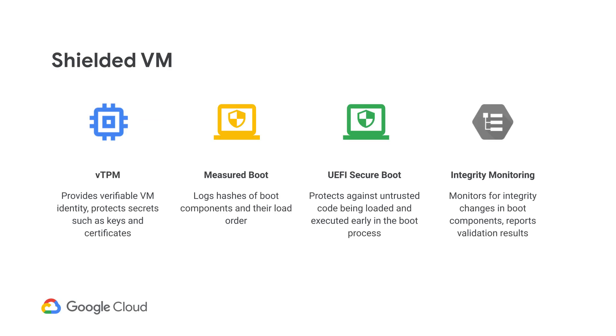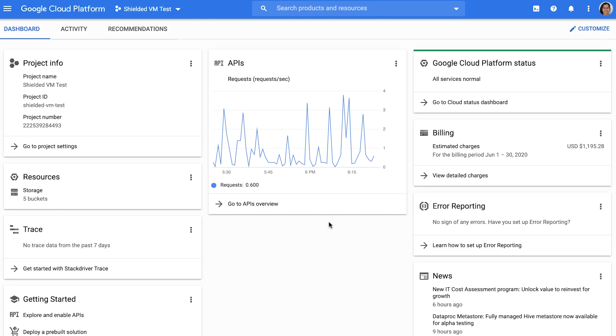Shielded VMs are hardened compute engine virtual machines that offer protection from persistent threats like rootkits and bootkits. This is possible using the platform security features offered by Shielded VM: a virtual trusted platform module or TPM, secure and measured boot on top of UEFI firmware, and integrity monitoring. Shielded VM is the default VM option across Compute Engine and is available to all customers at no additional charge, so it's now easier than ever to spin one up.